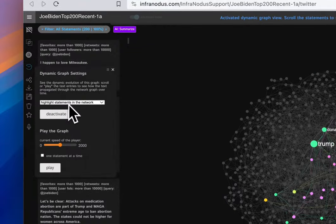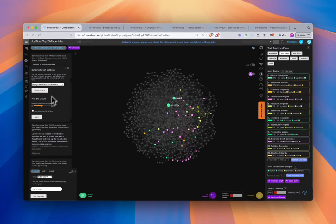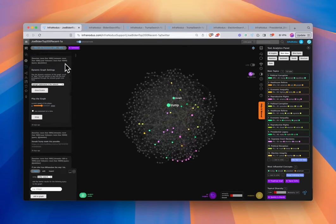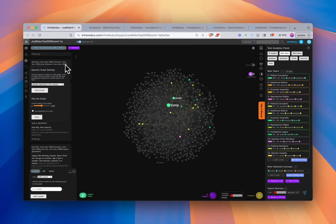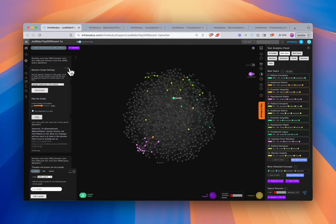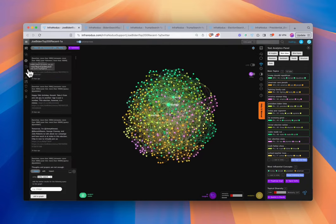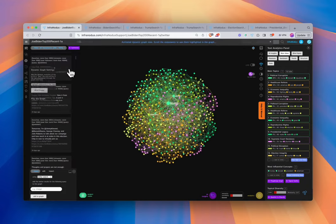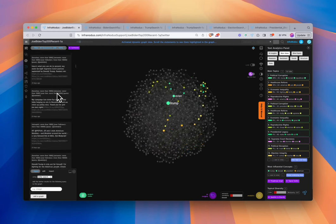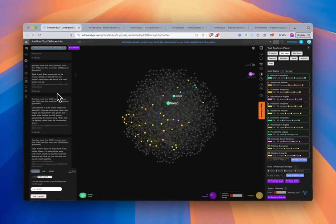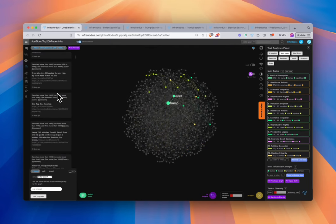You can activate to highlight the graph at the statement we're currently at, and we can play through — this is going to play through the tweets over time. Alternatively, you don't need to automate the playing. You can keep the highlight statements active and scroll through the graph or through the statements to get an idea of the proximal contextual relationship of each of the statements in the graph as a whole.